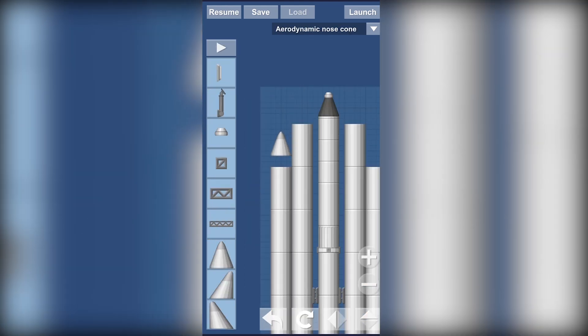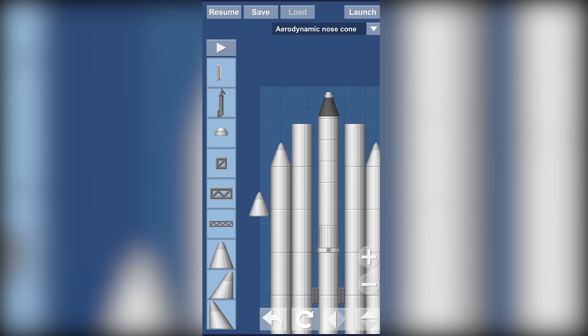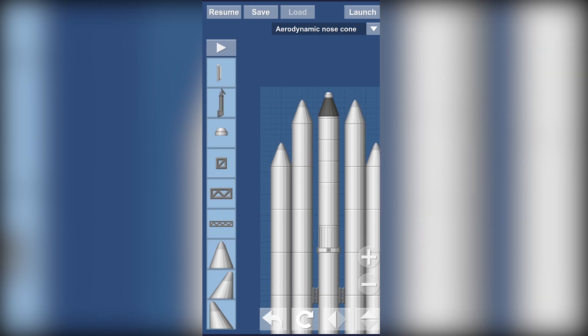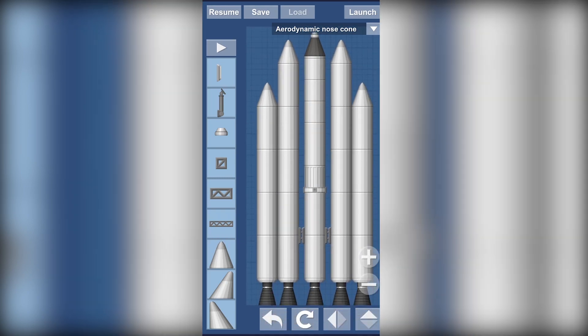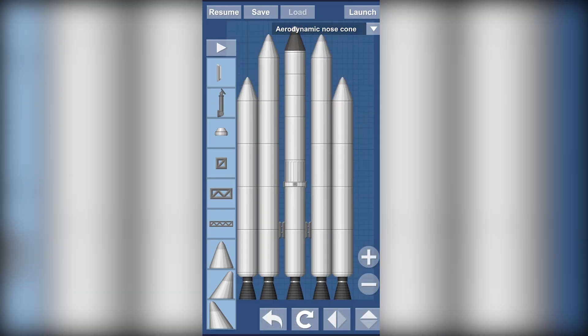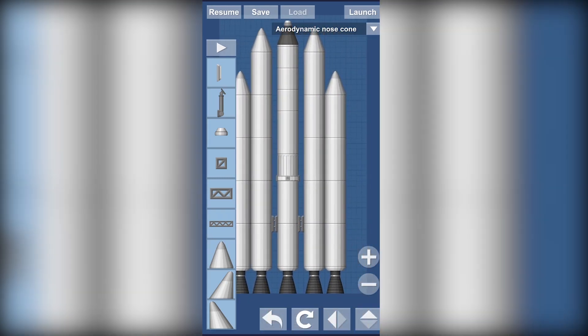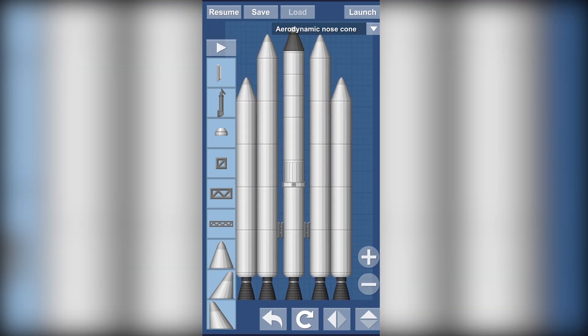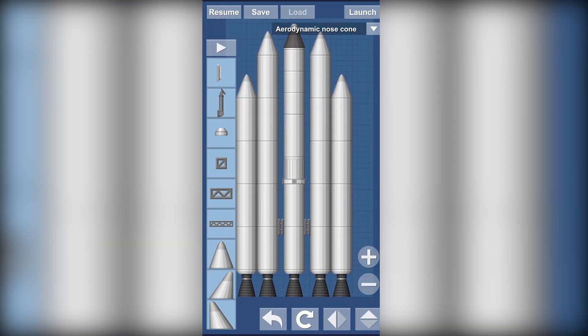They won't change anything after this point but whatever, just to show you guys. Okay so we got a rocket now. Let's launch it and try.